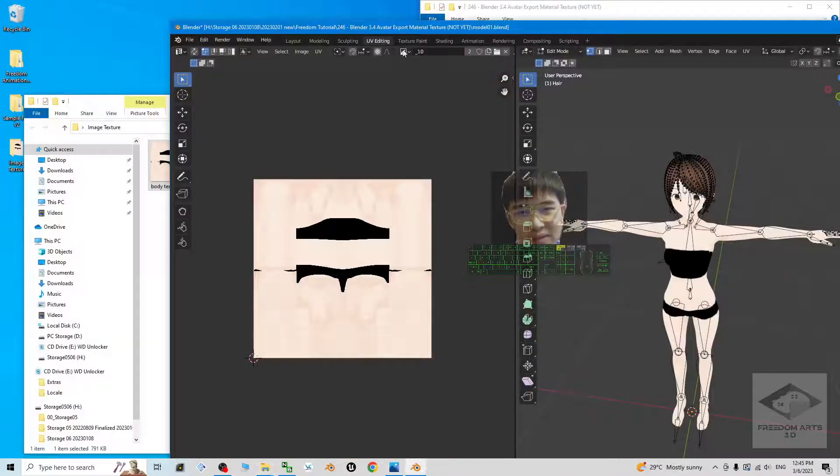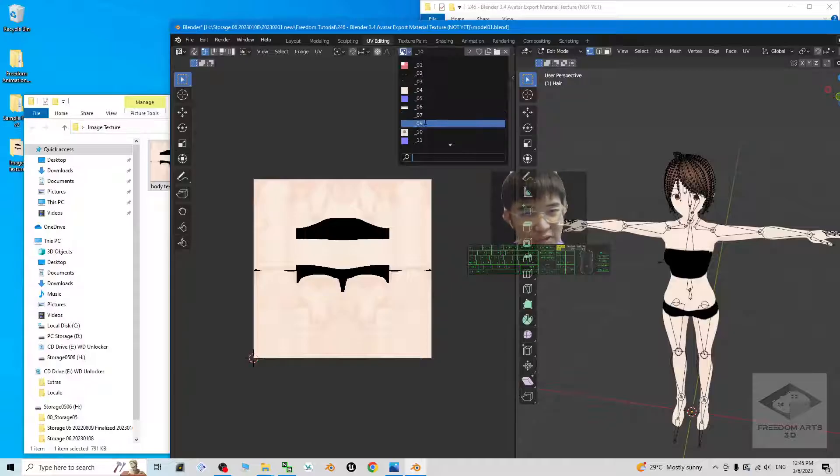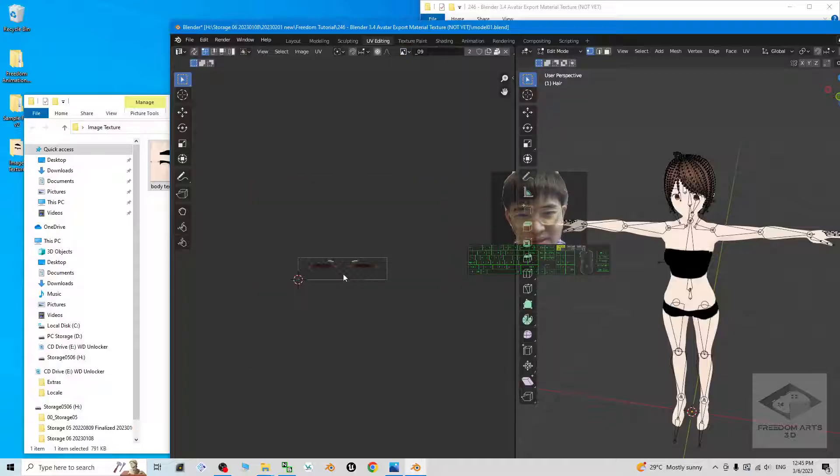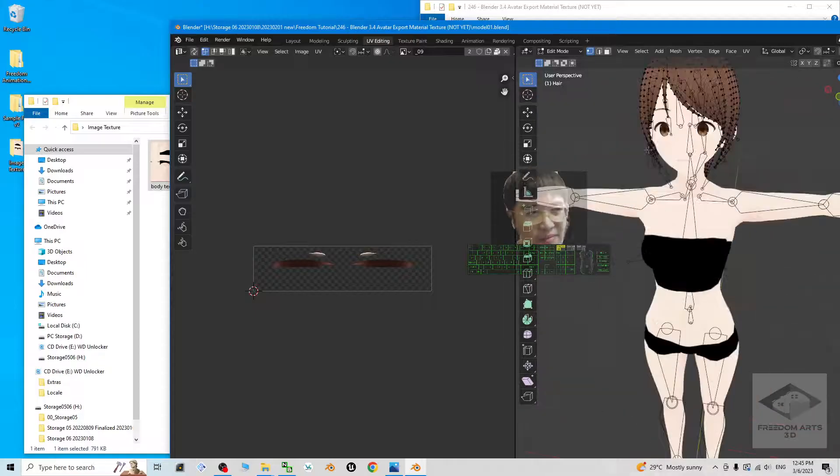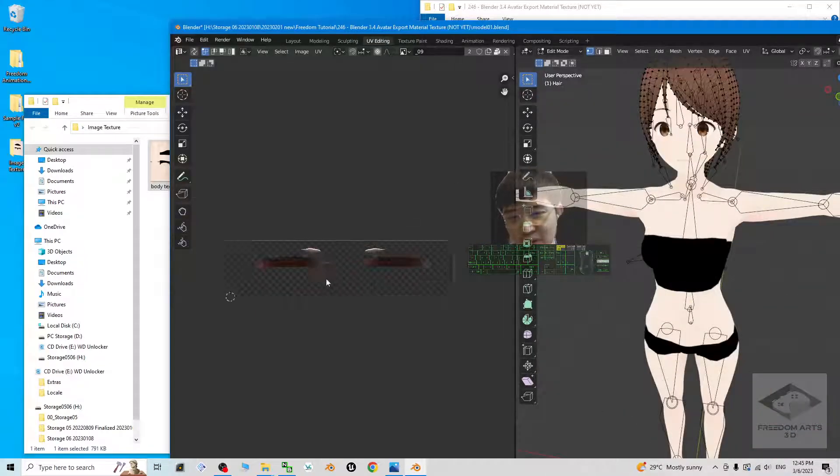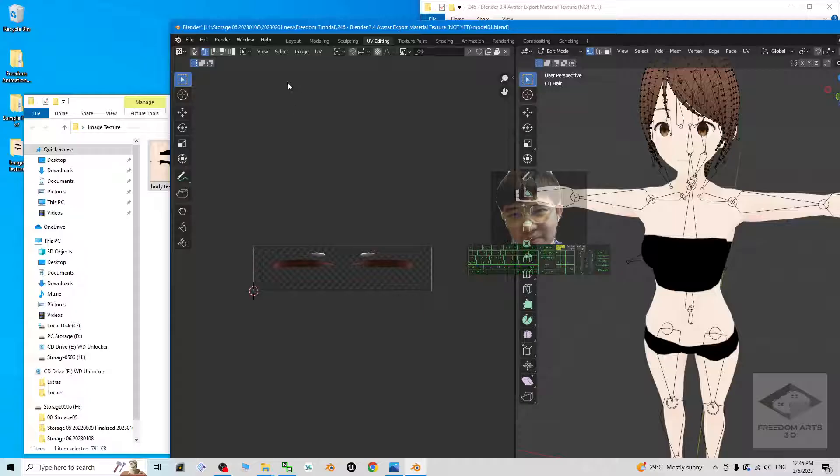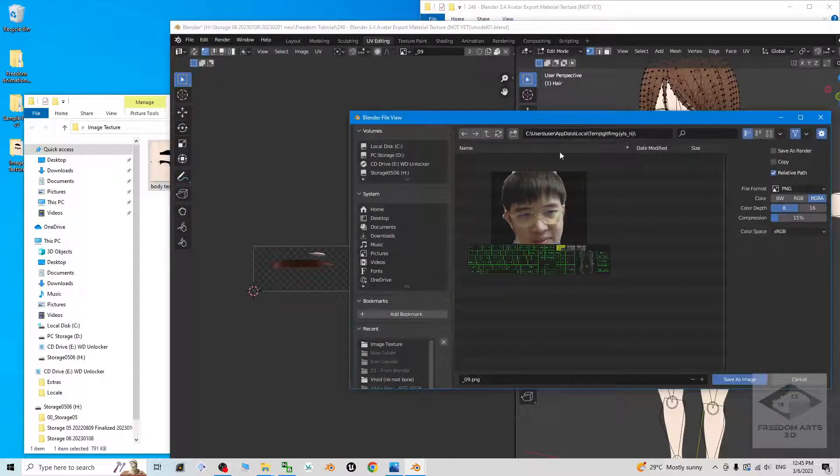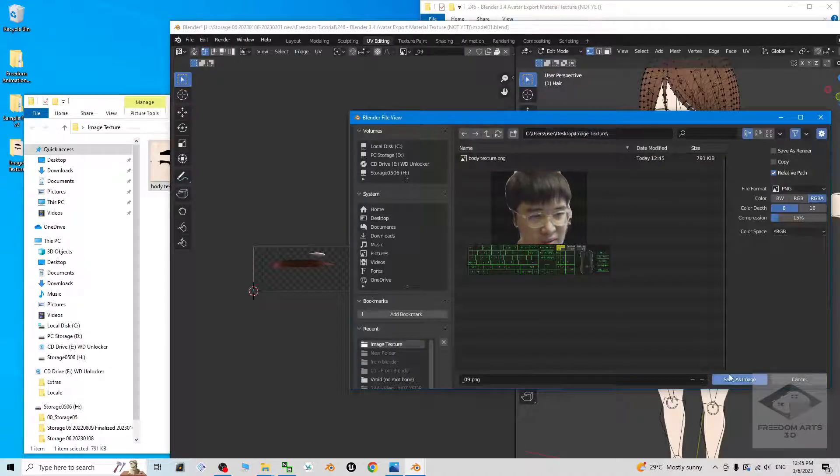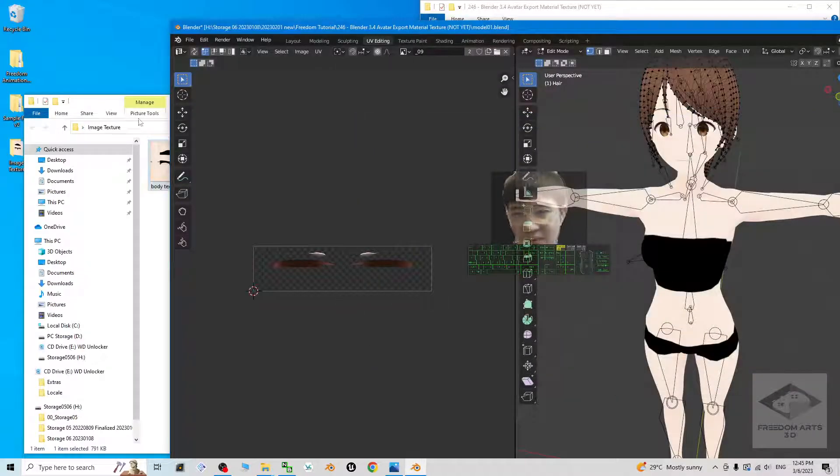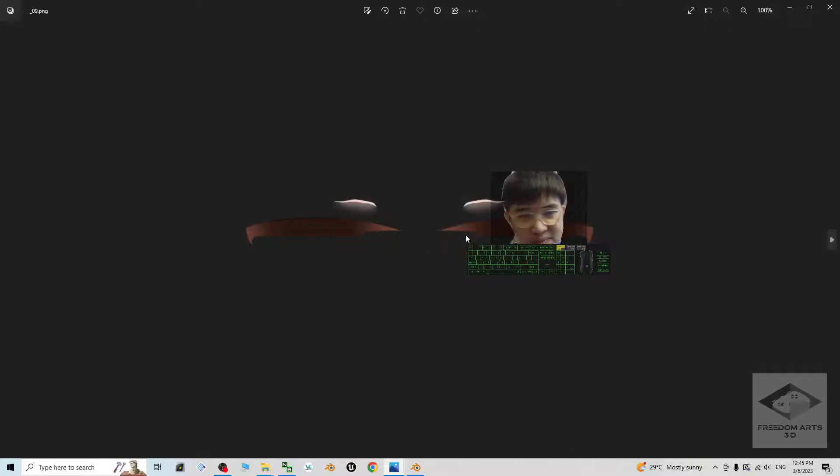You can find everything here. If there's no choice, you have to export it one by one. For example, this is the brow, the eyebrow or eye line with certain transparency. You do the same way. Click Image, Save As, then on desktop, image texture. Now you can see all exported here.